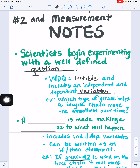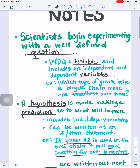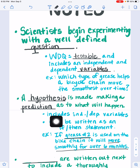Moving on with the experiment, after you have a well-defined question and you're going to test it, before you actually do the experiment, you will make a hypothesis. The hypothesis is made by making a prediction as to what will happen in your experiment. You would make a prediction about what you think would happen — in this case, which of the types of bike chain grease would be the smoothest on your bicycle. If written correctly, it will include your independent and dependent variables, just like your well-defined question does.